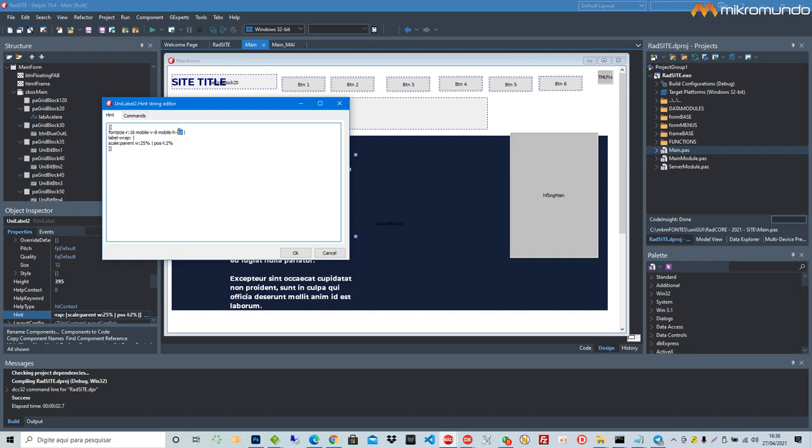10 pixels. And the scale of this label is linked with the parent, the container is the parent of the label.